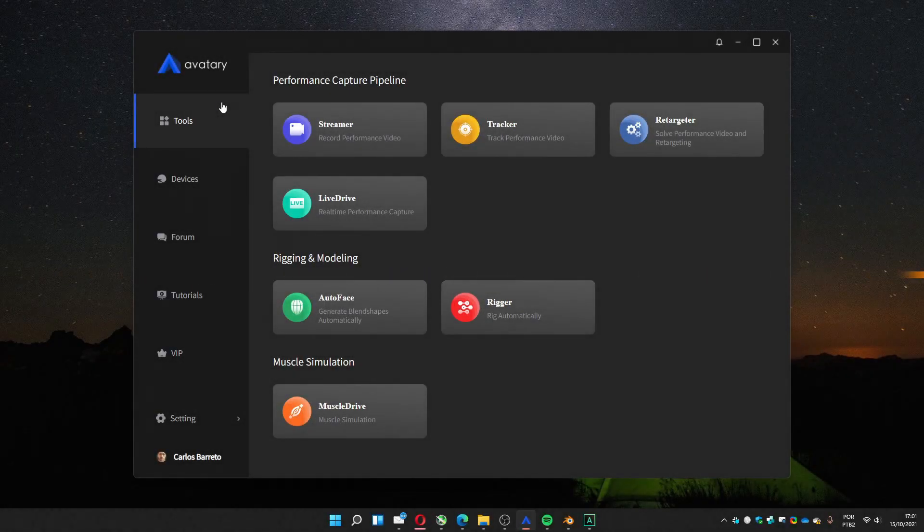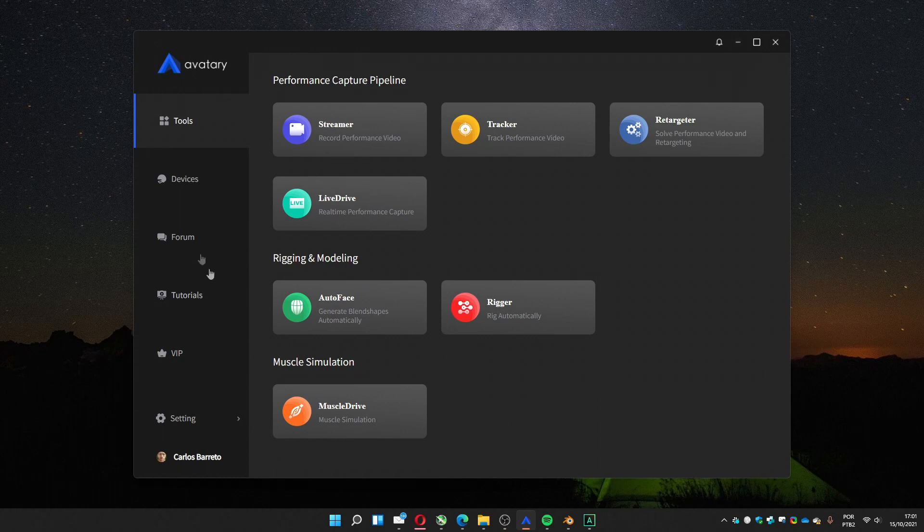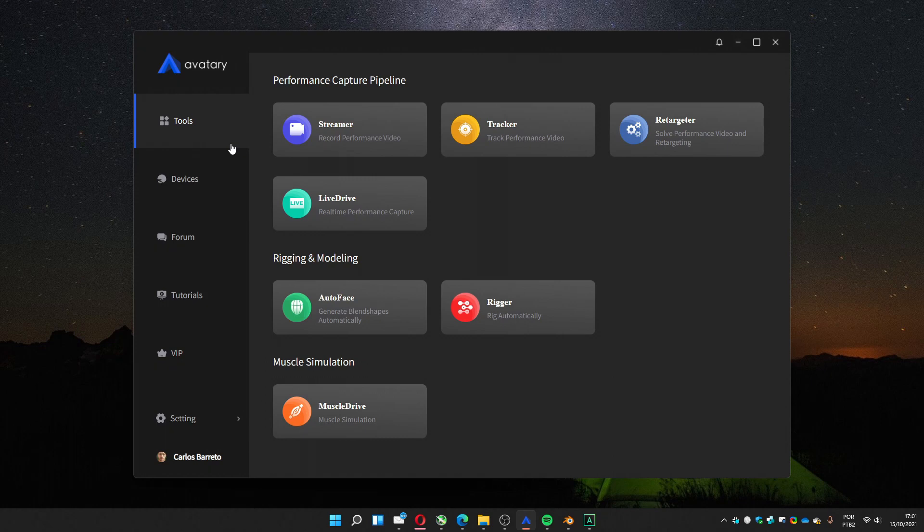Let's see how to create facial mocap, markerless facial mocap, using Battary software. Important thing to notice is by the time I'm recording this, the version - you have two versions, you have an English version.